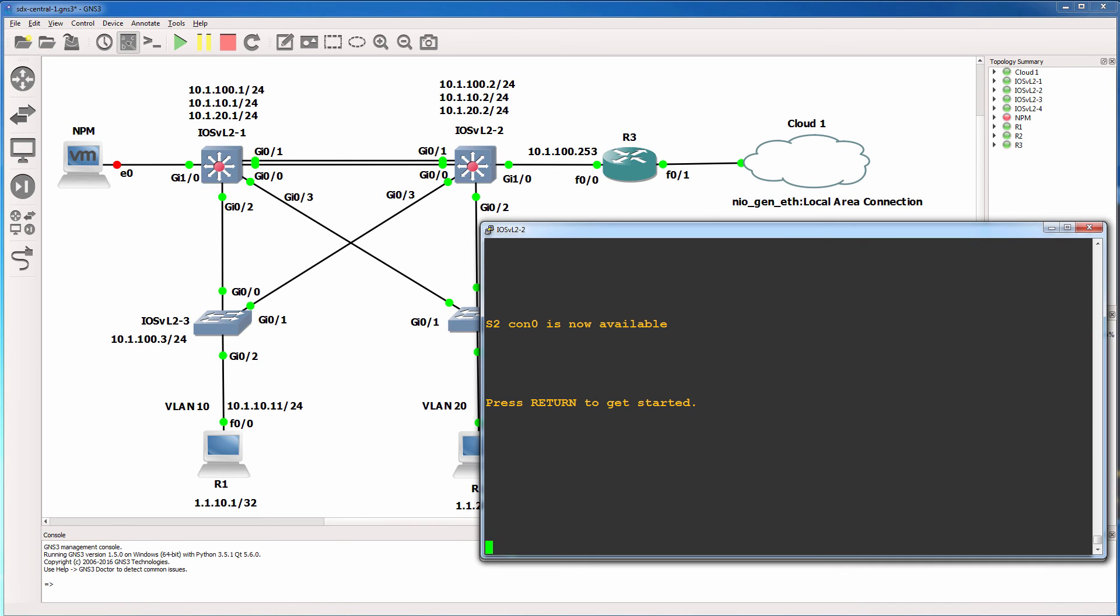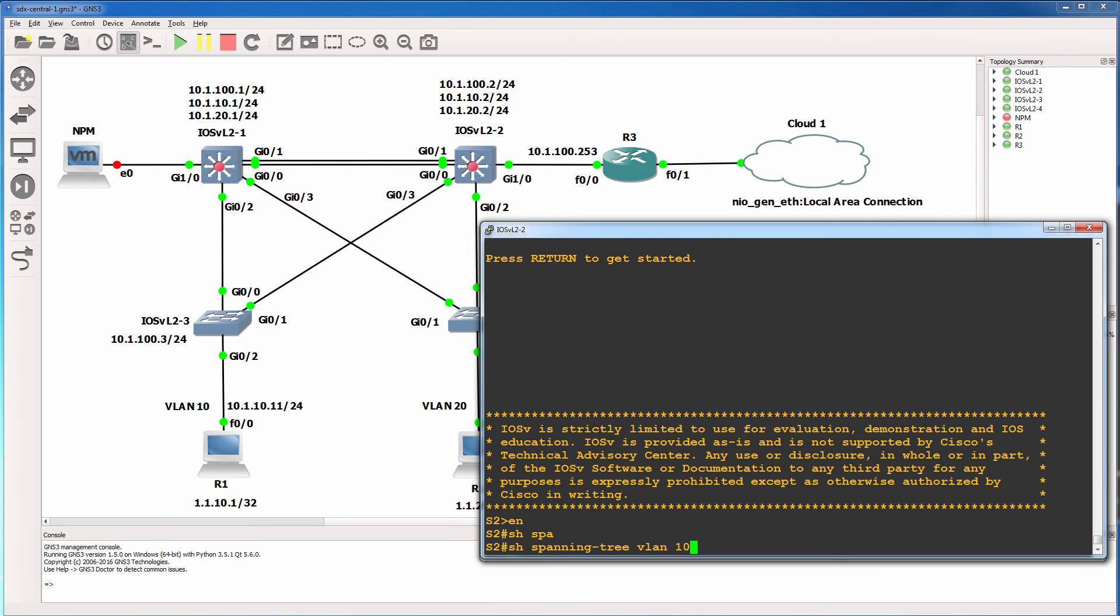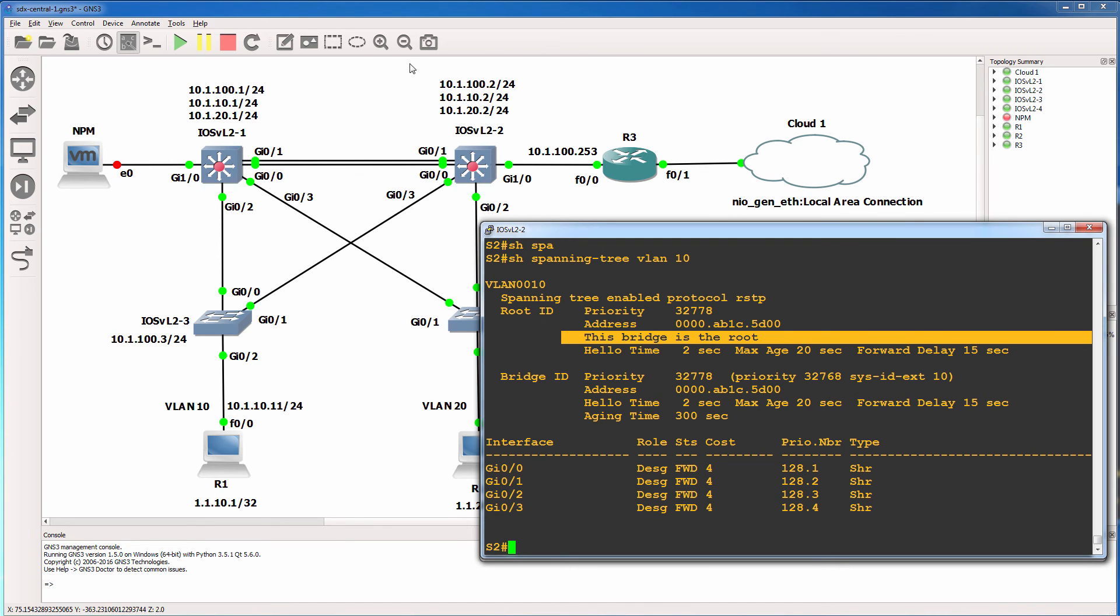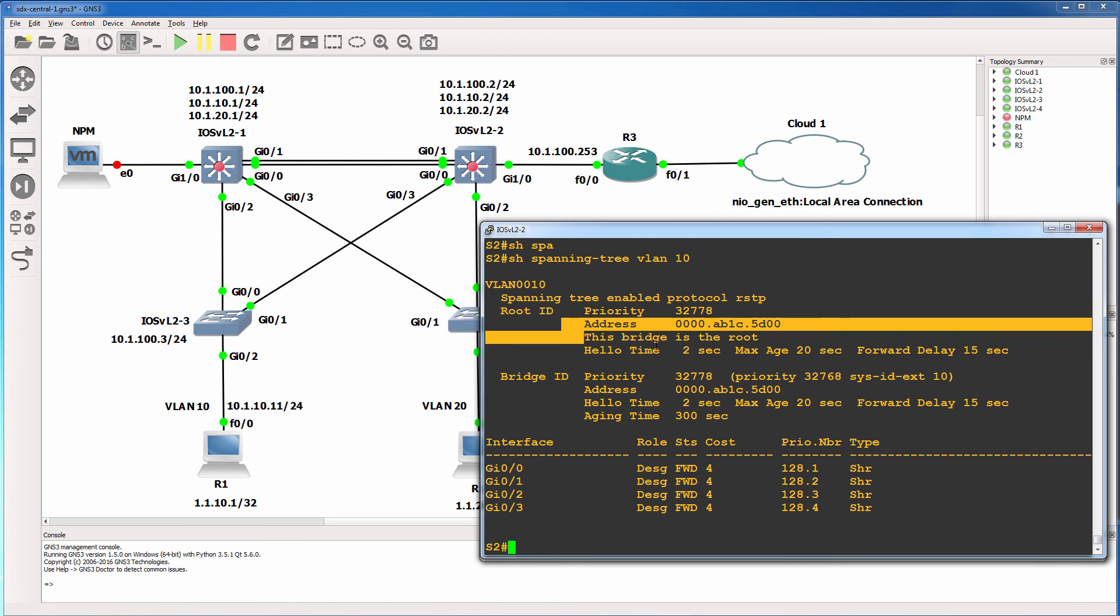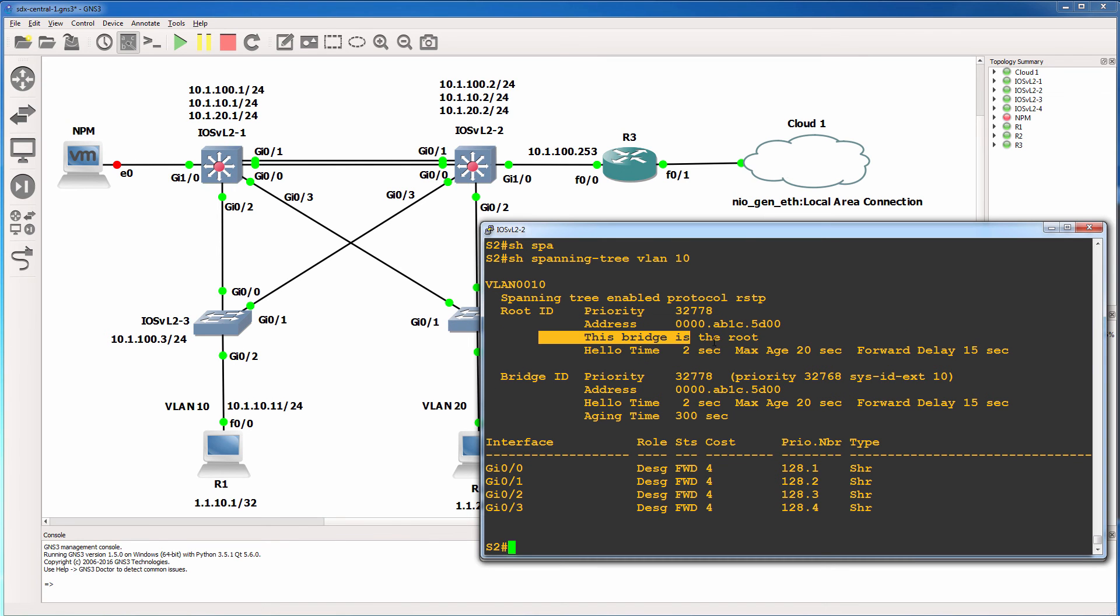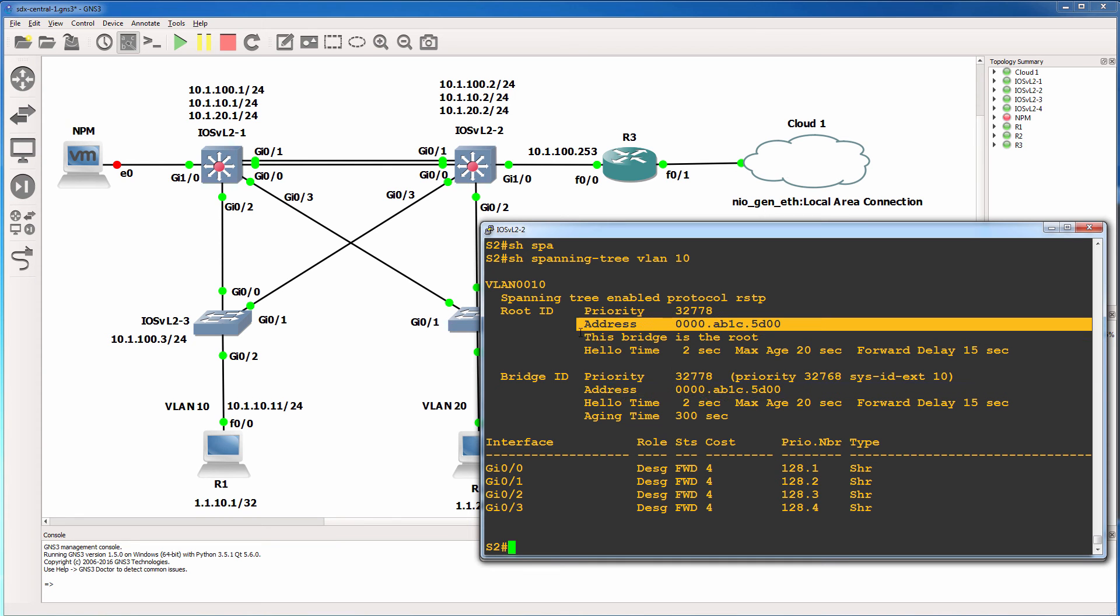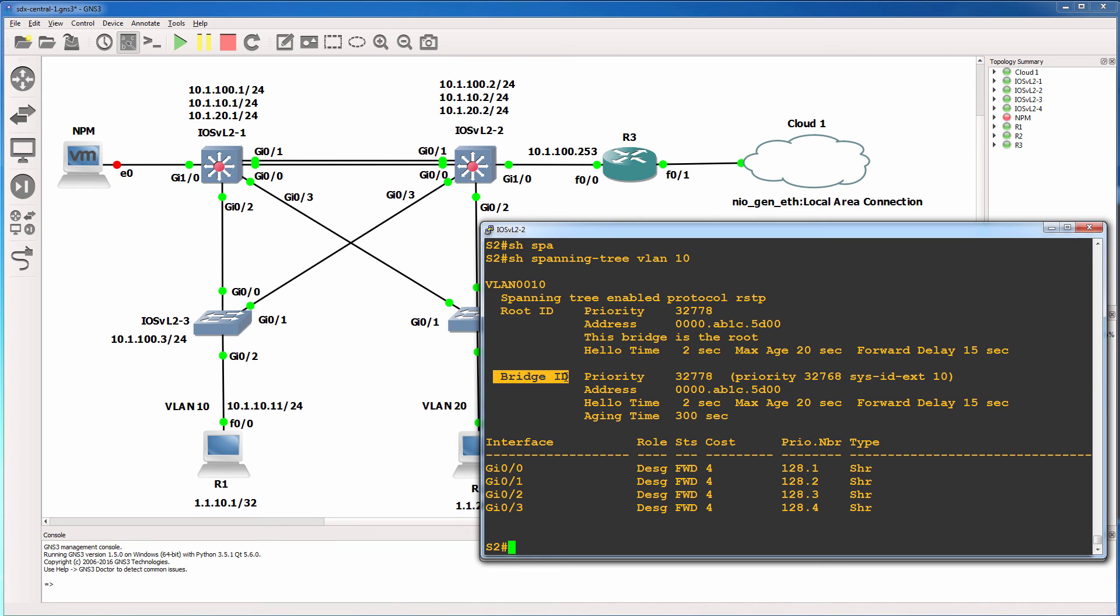So we could have a look as an example at switch two to see if that switch is the root. On switch two, show spanning tree VLAN 10 shows us that this switch is the root bridge. In other words, this bridge is the root, switch two is the spanning tree root for VLAN 10. Notice it doesn't show a path cost to get to the root. It shows us that the switch is the root. And we can also see that by looking at the address. Notice the MAC address of the root is the same as the MAC address of the local bridge or local switch.